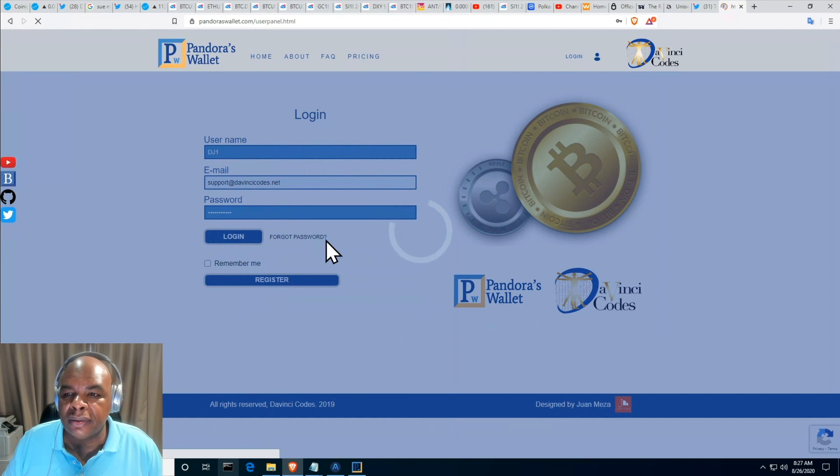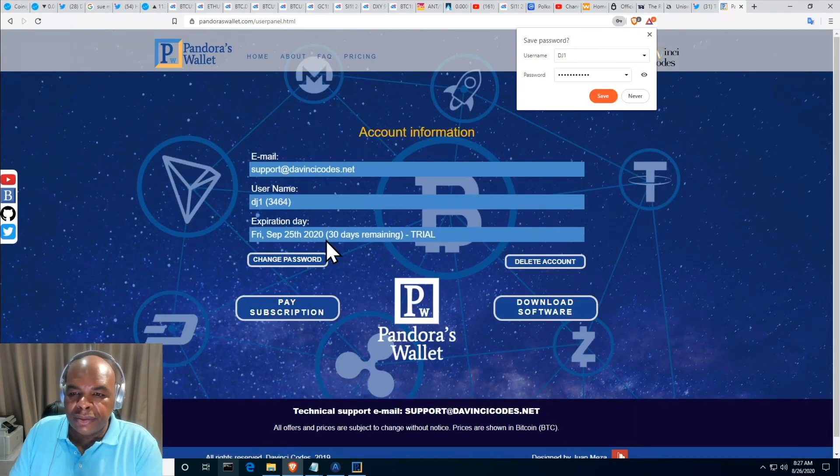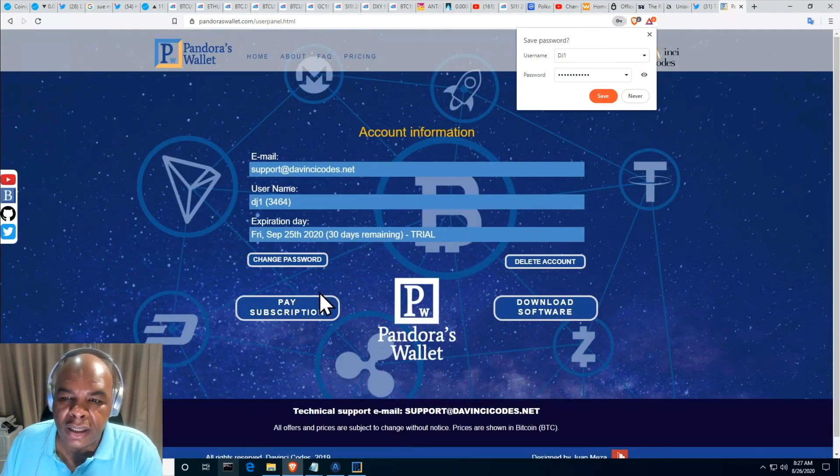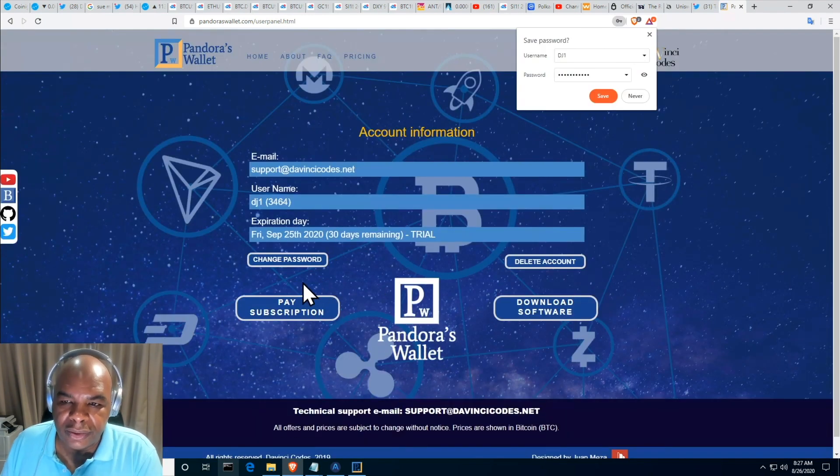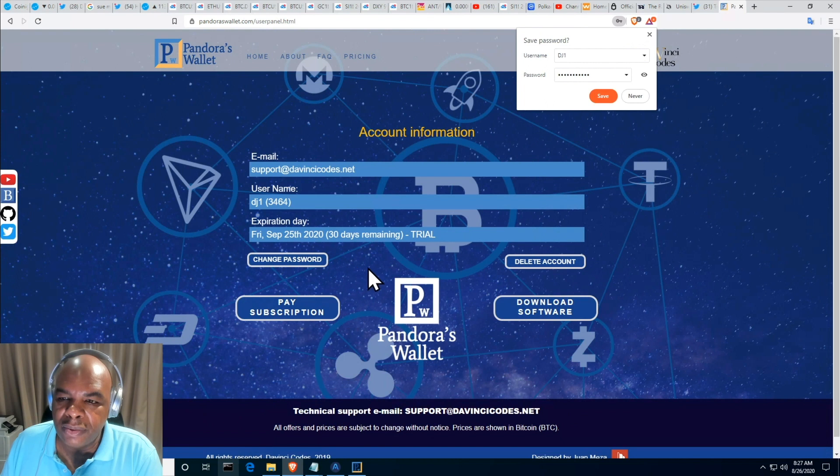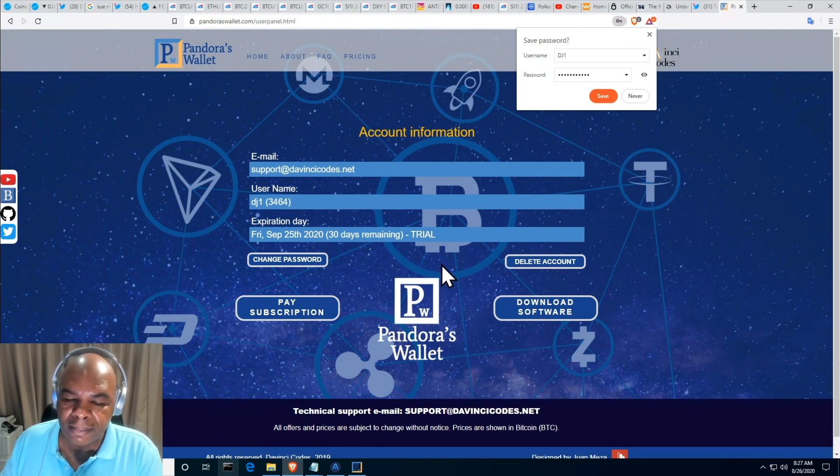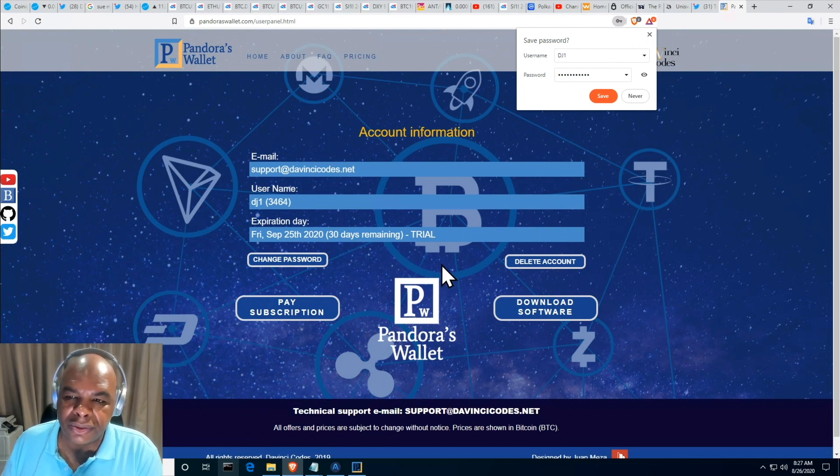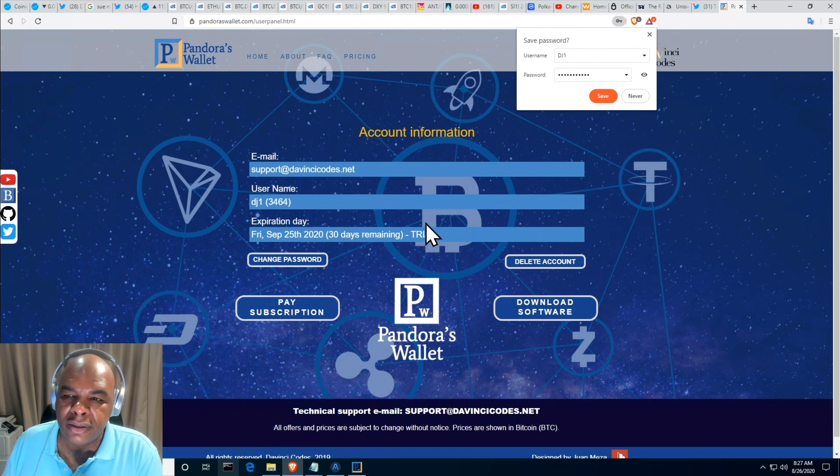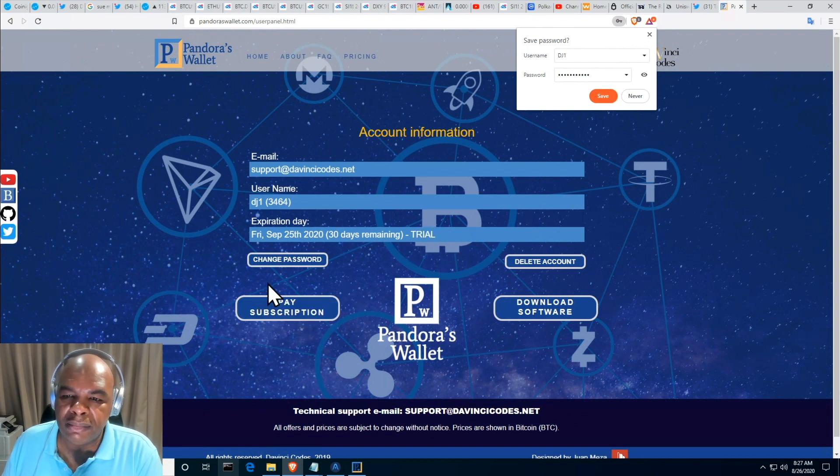Once I log in, I should get to the user panel. In the user panel you'll notice that there's no way to connect to the Telegram group because you're on a trial. If you pay for a subscription you'll see a button here to enter the Telegram group.